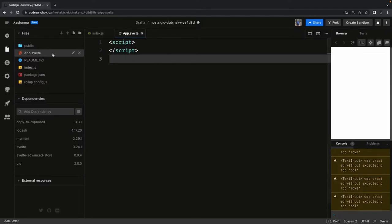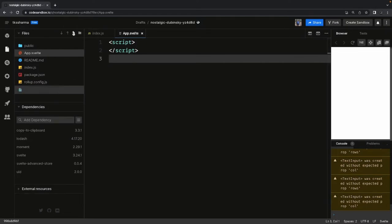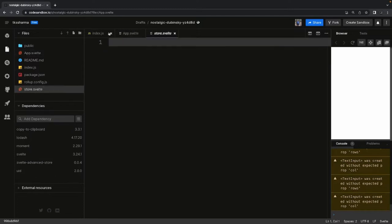When I looked into the implementation and how we create a store, let me create a simple file. I'll create a file called 'create-store.svelte' and add a script tag.